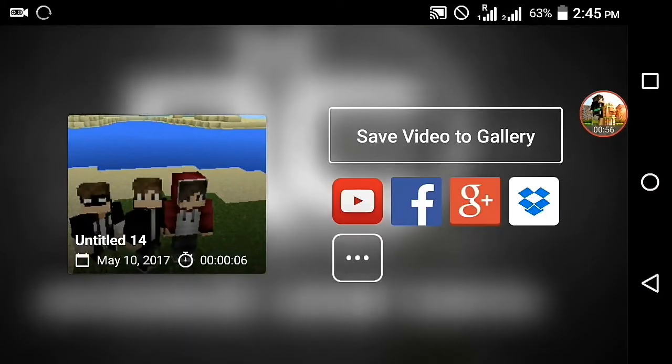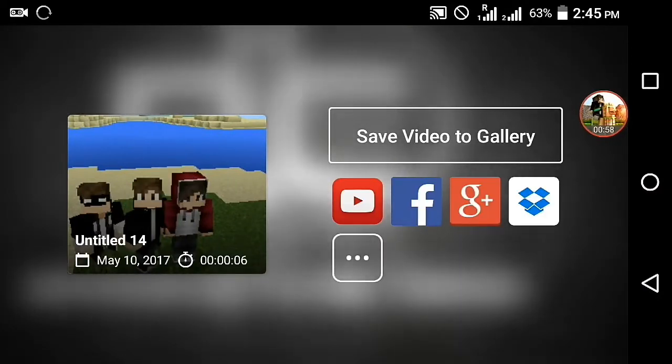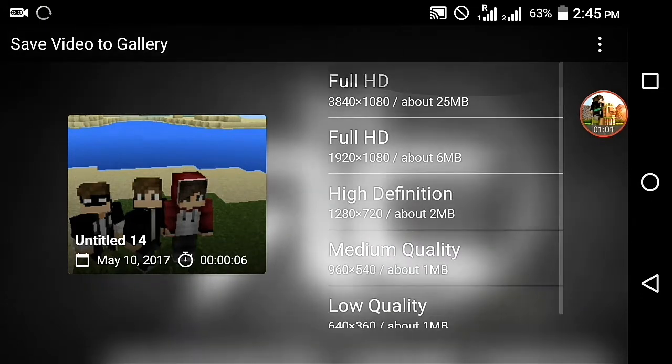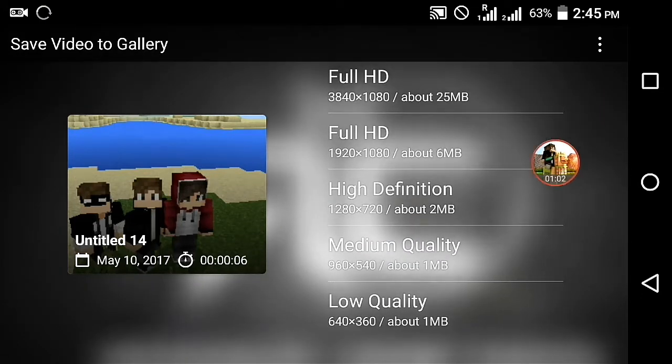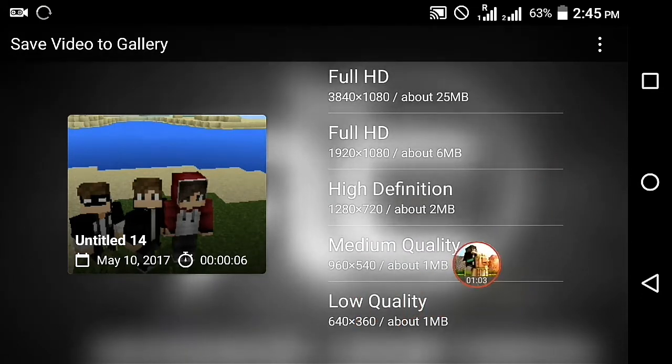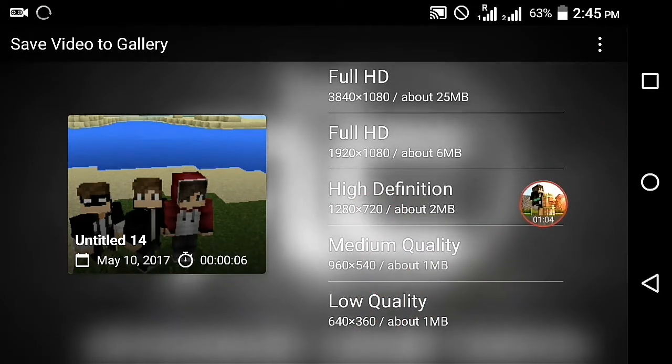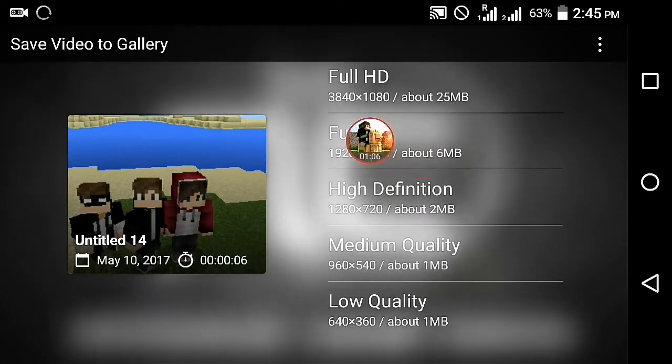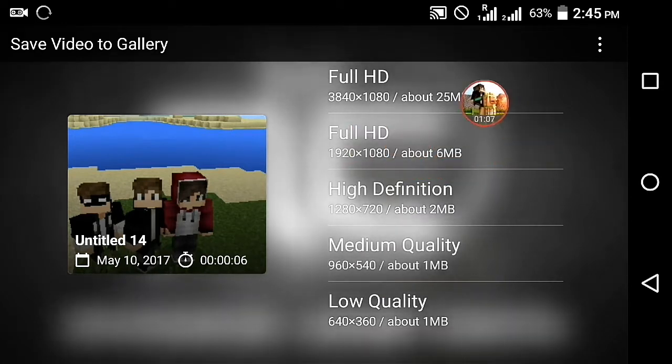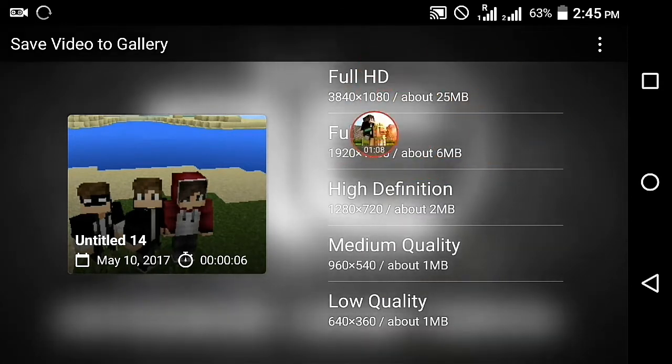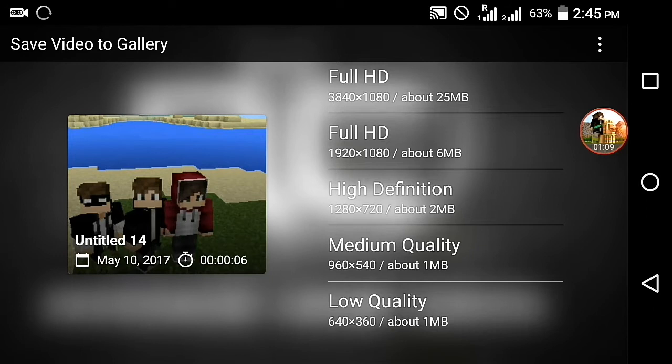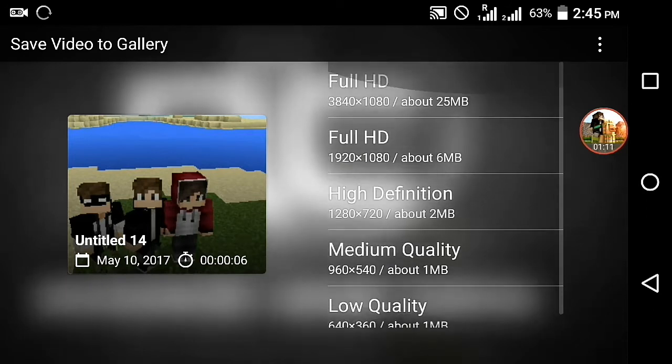going to export this video from KineMaster. Then you can see there is low, medium, high, HD (high definition), full HD, and one more full HD which is called 4K.